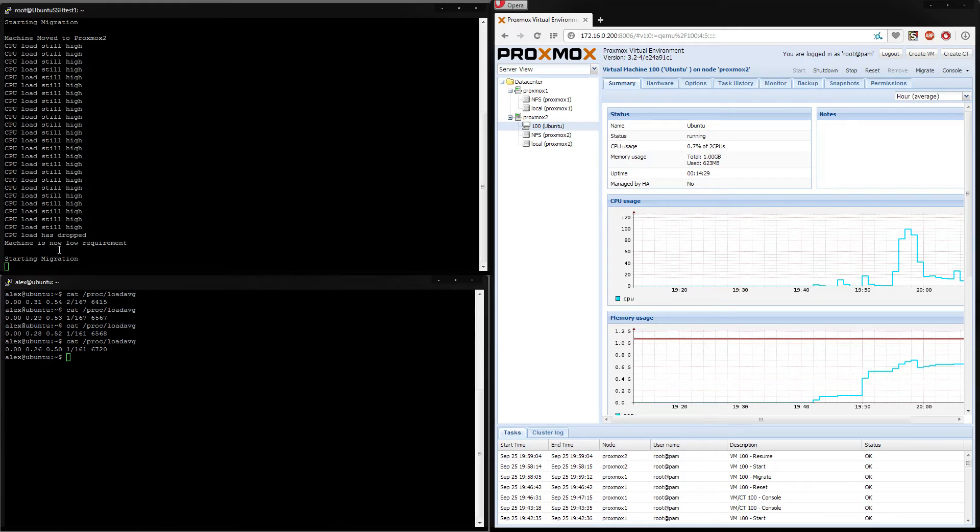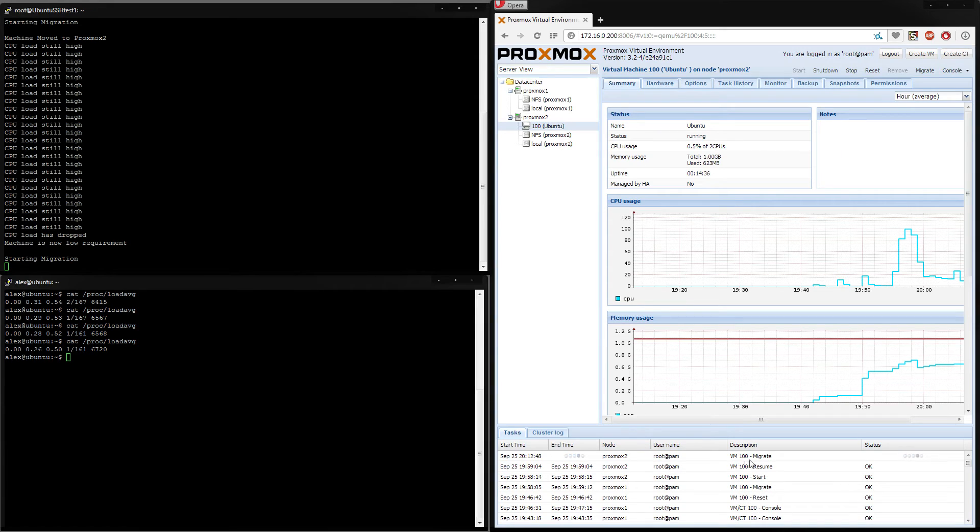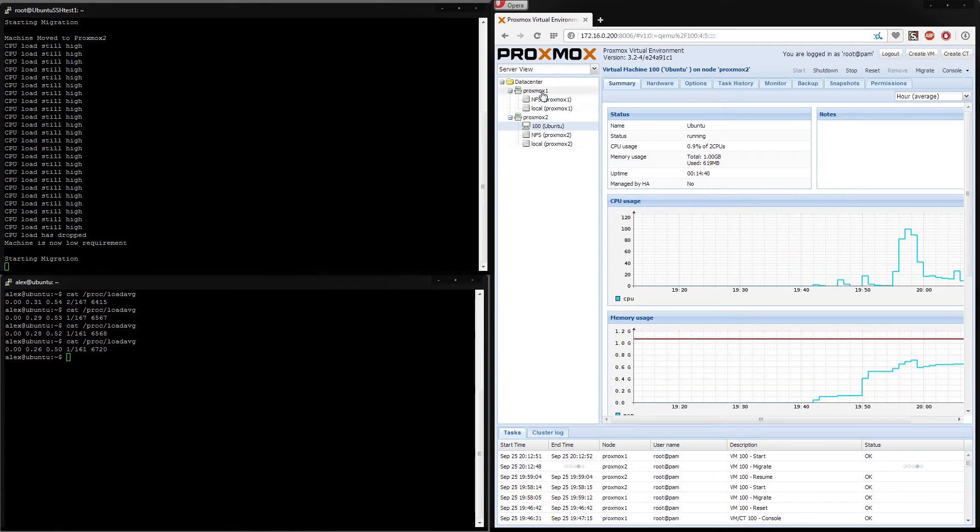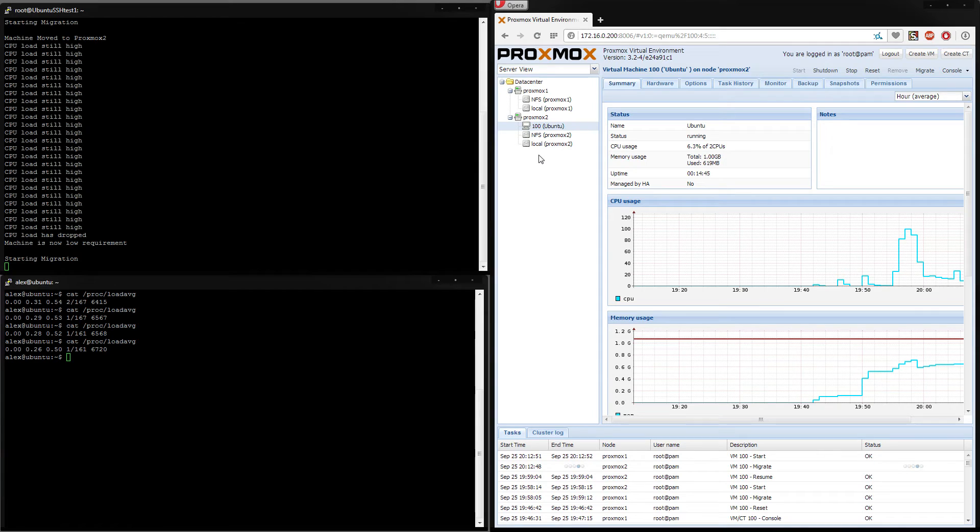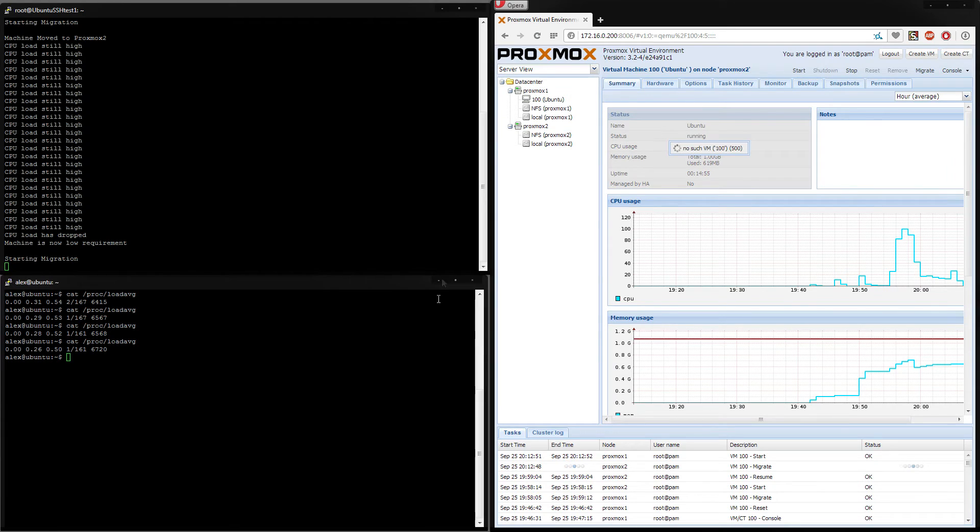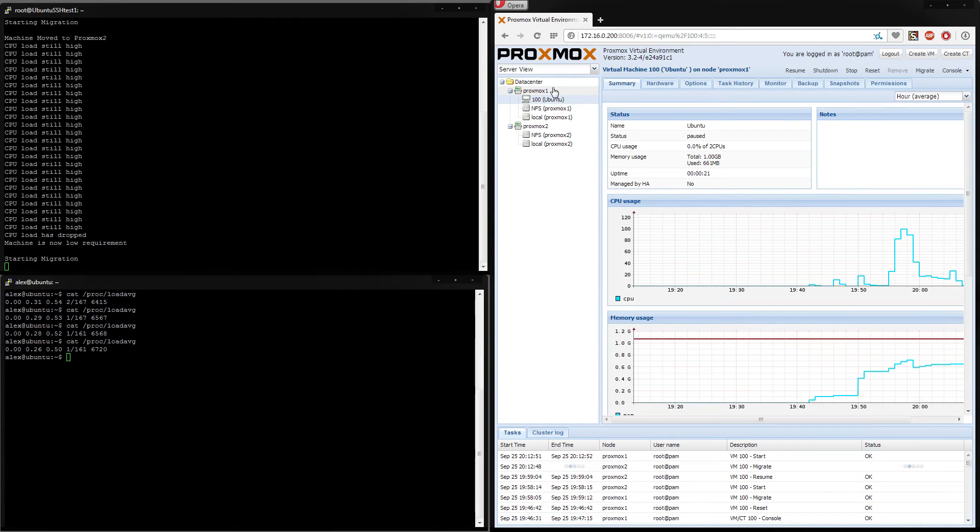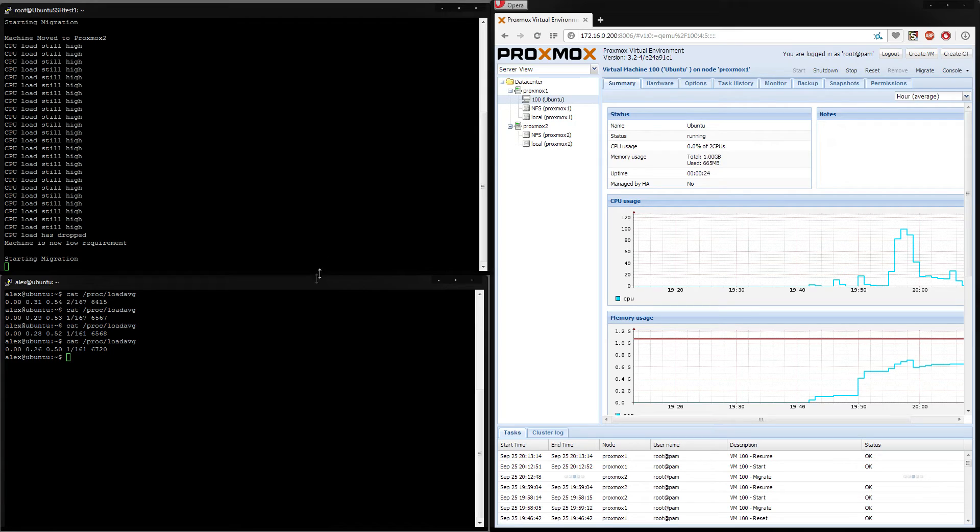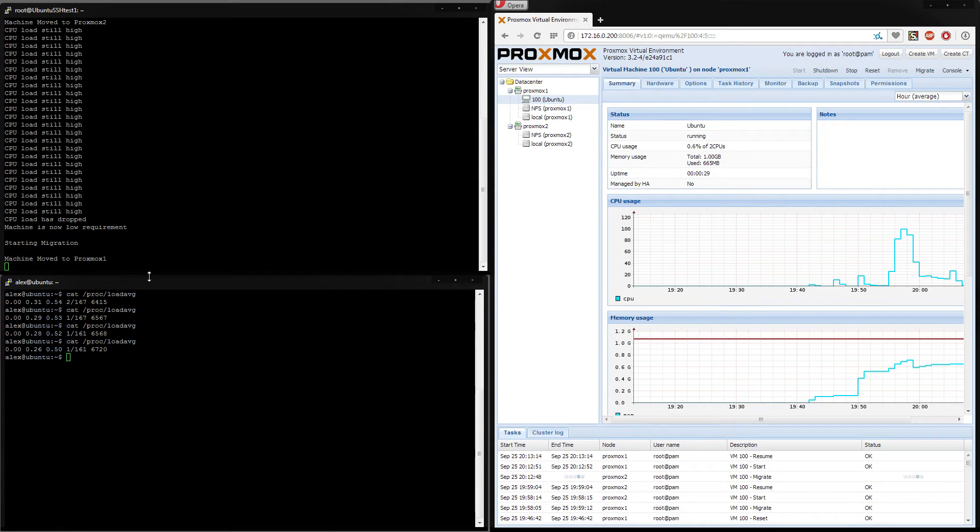And there we go. So machine is now lower requirement, starting migration. You'll see over here in Proxmox, it'll start saying migrate. It's starting to be on Proxmox 1. It'll start migrating it and moves the current running memory over. And, as if by magic, it should go. Poof. And move over. There we go. And it's moved over back to the original node or the low power node. And we get it saying moved back to machine 1.